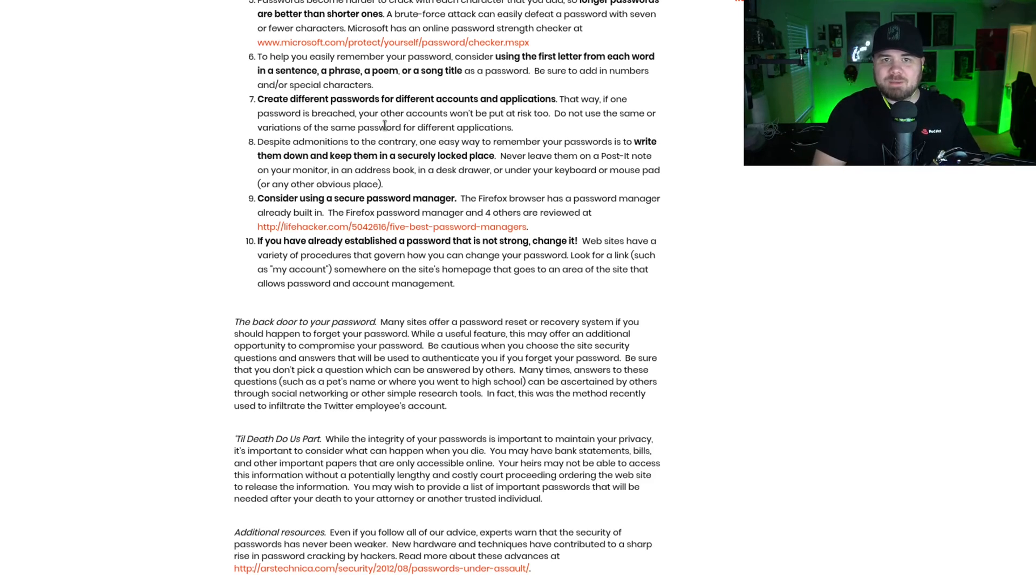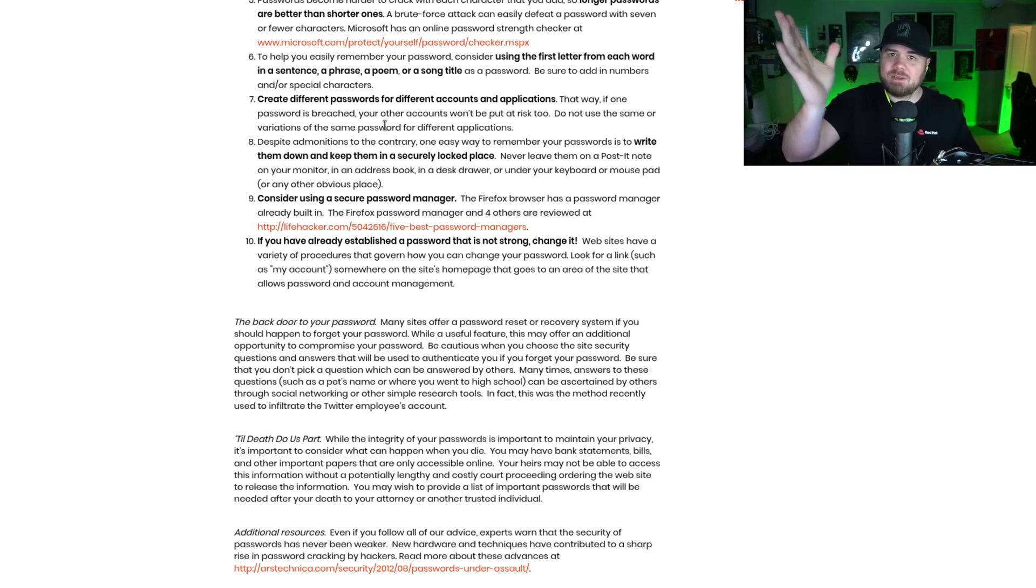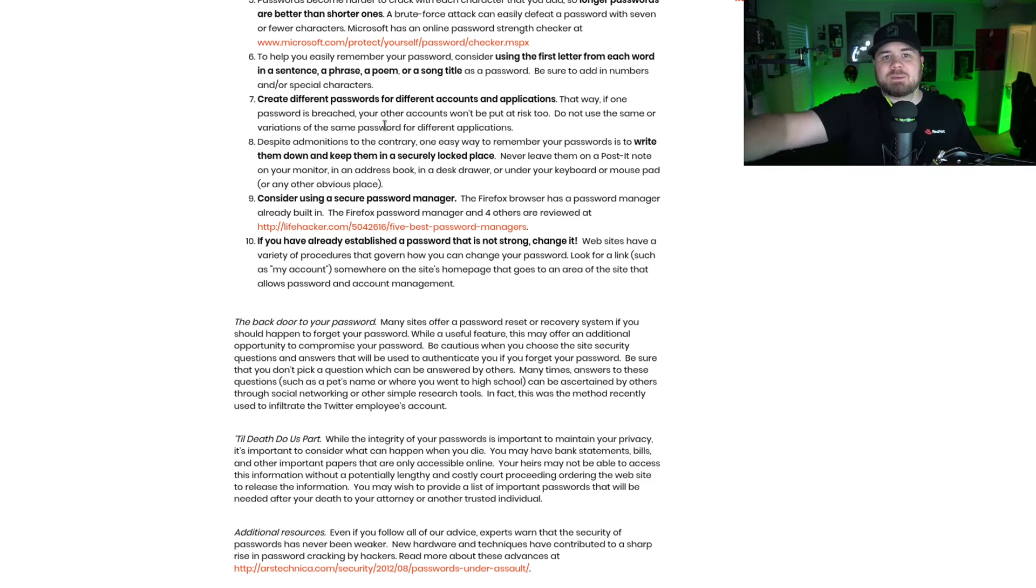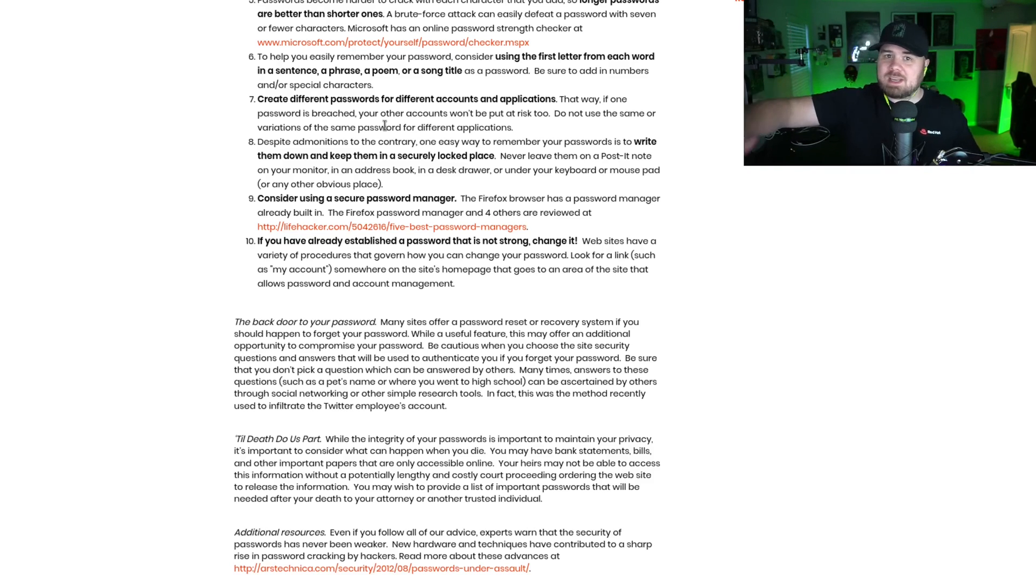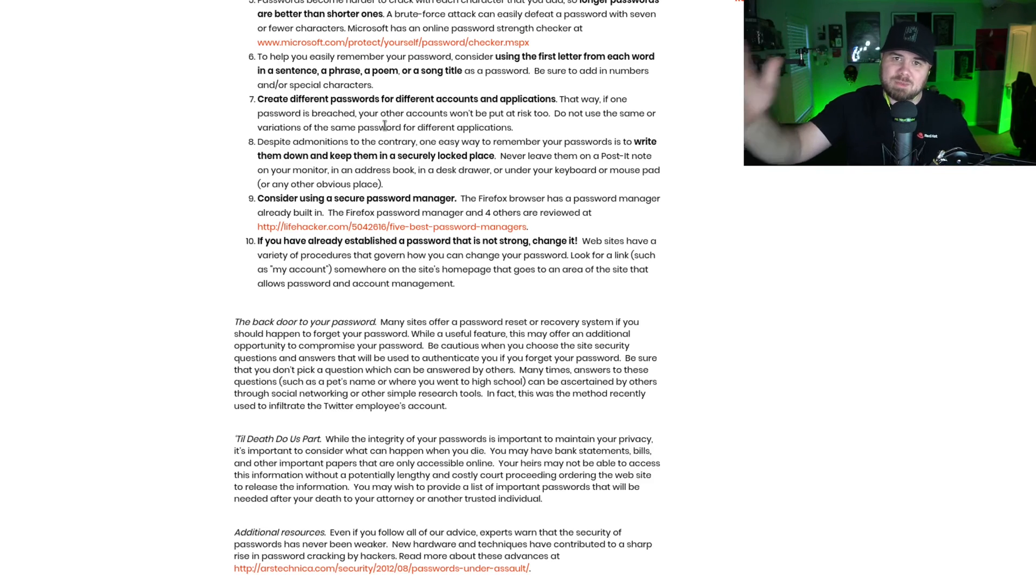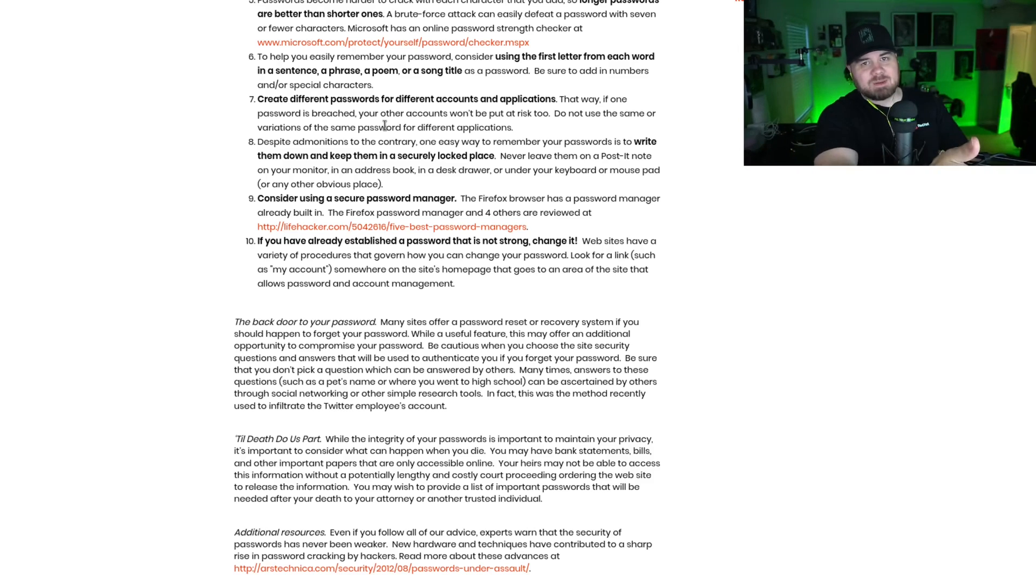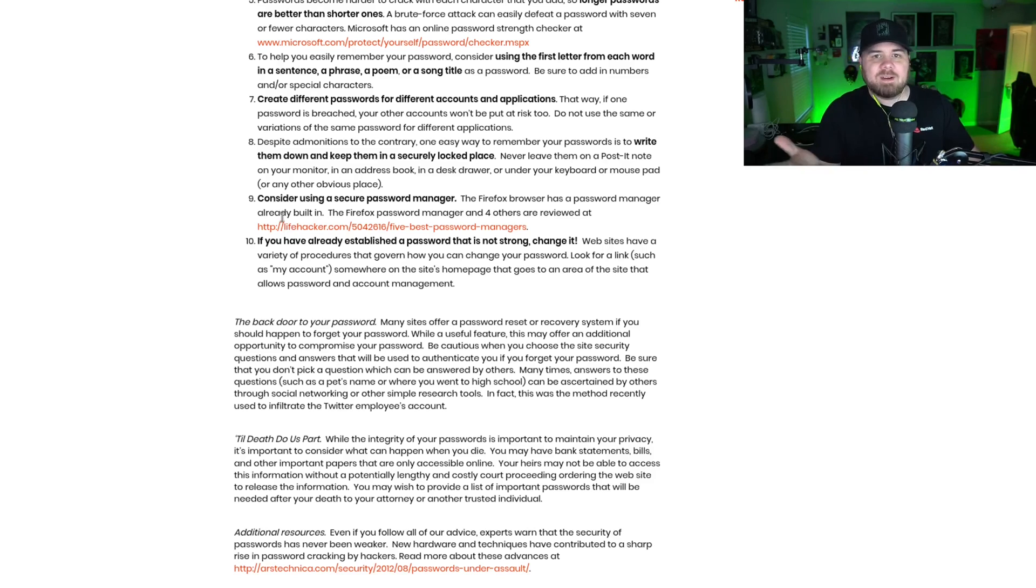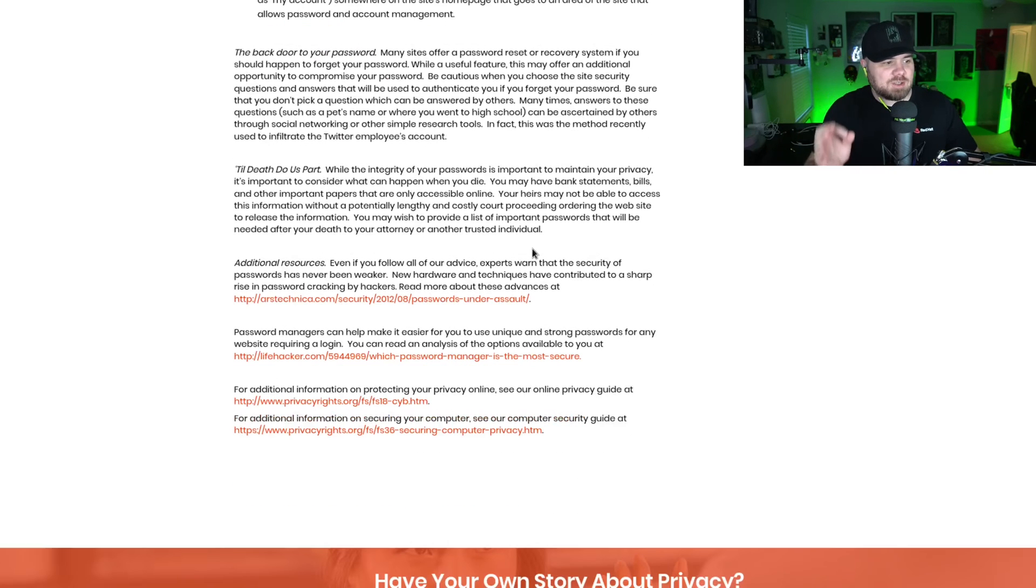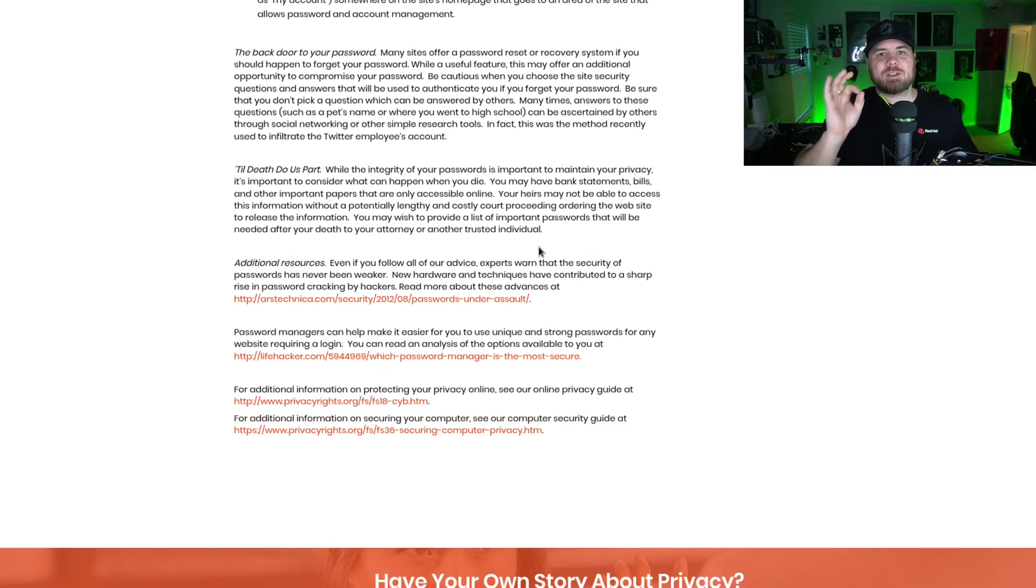Because if one of them gets compromised and you've got some really bad company—this has happened where they have all their users' passwords out there in a text file that someone gets—maybe it's just a password for a gaming site that you use, but you use the same password everywhere. So now, because you use that same password, they have access to your bank, they have access to your social media accounts, they have access to everything. So every site should have a different password. That's where something like Bitwarden comes in to help you accomplish that very, very easily. Consider using a secure password manager. Again, that's what we're talking about here. And if you've already established a password that's not strong enough, change it. So don't be afraid to go in and make changes to your passwords.